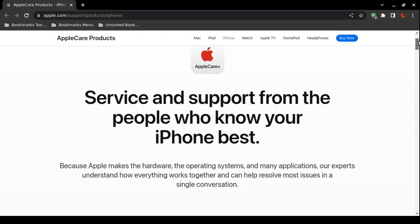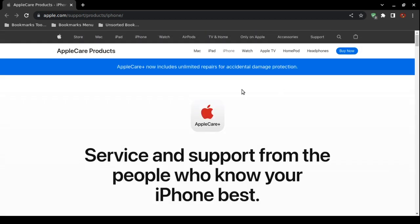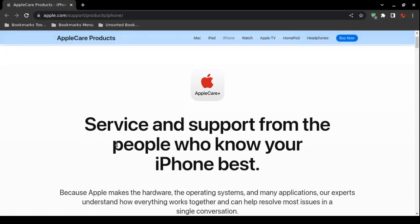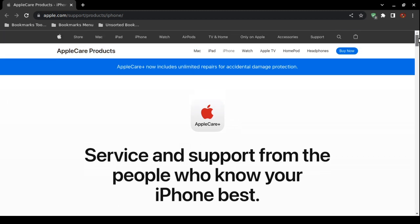So you must be a member. You must have a subscription to AppleCare Plus right here at Apple.com/support/product/iPhone. They just changed this recently - unlimited repairs for accidental damage. But I'm not sure what they mean by accidental.